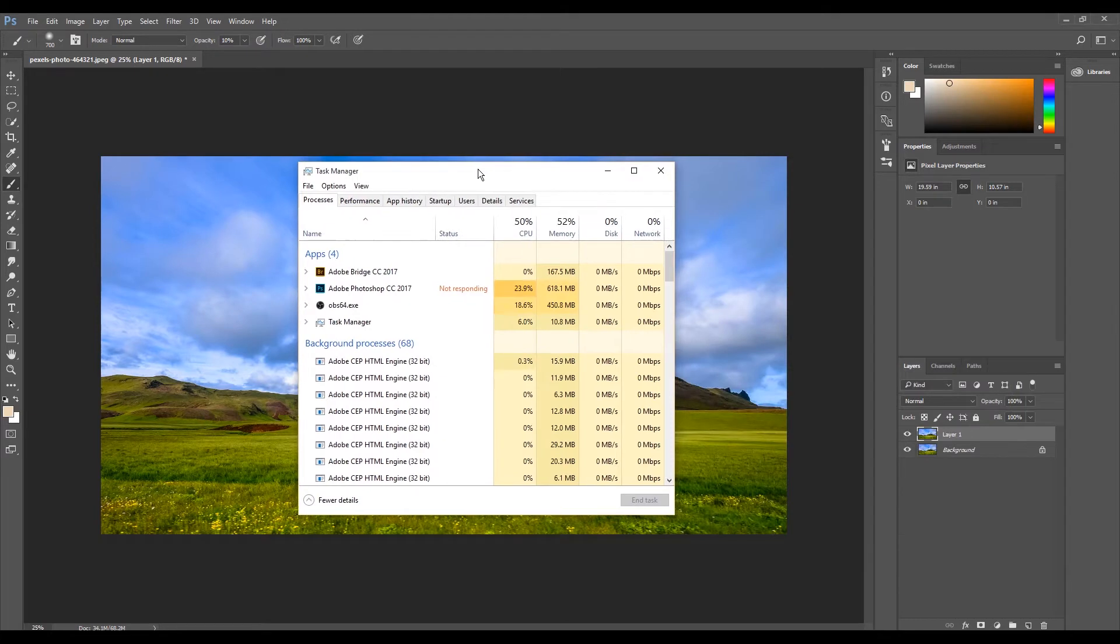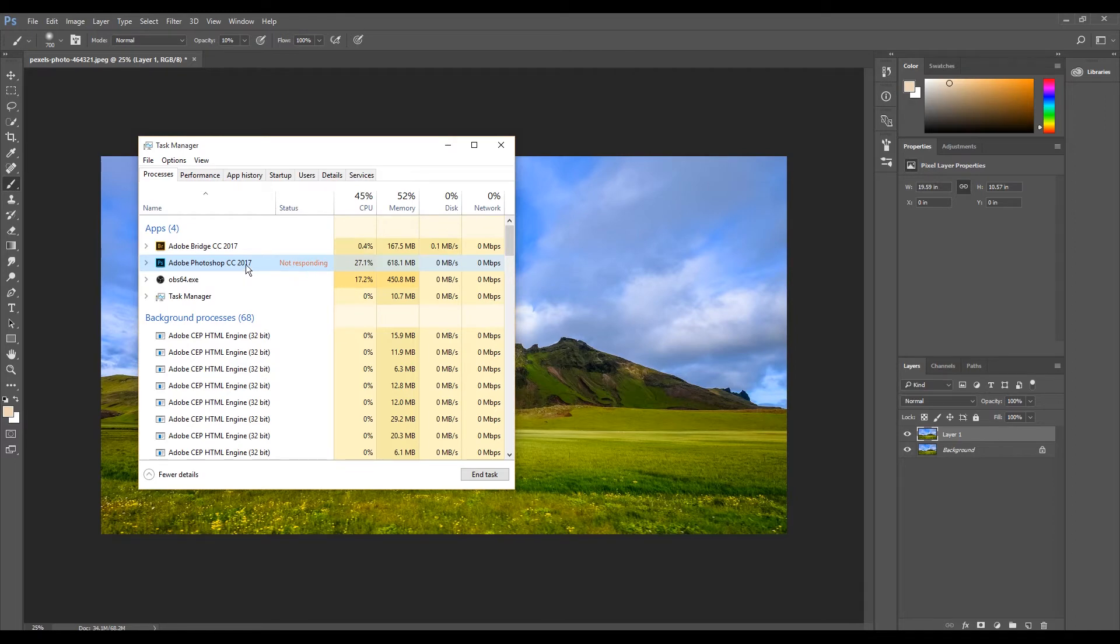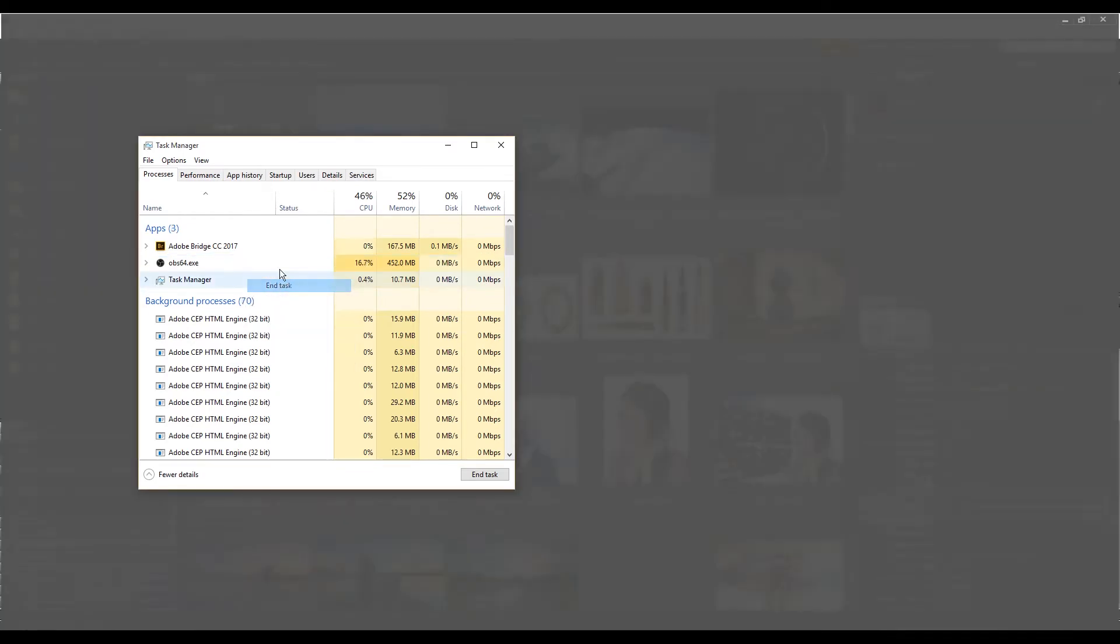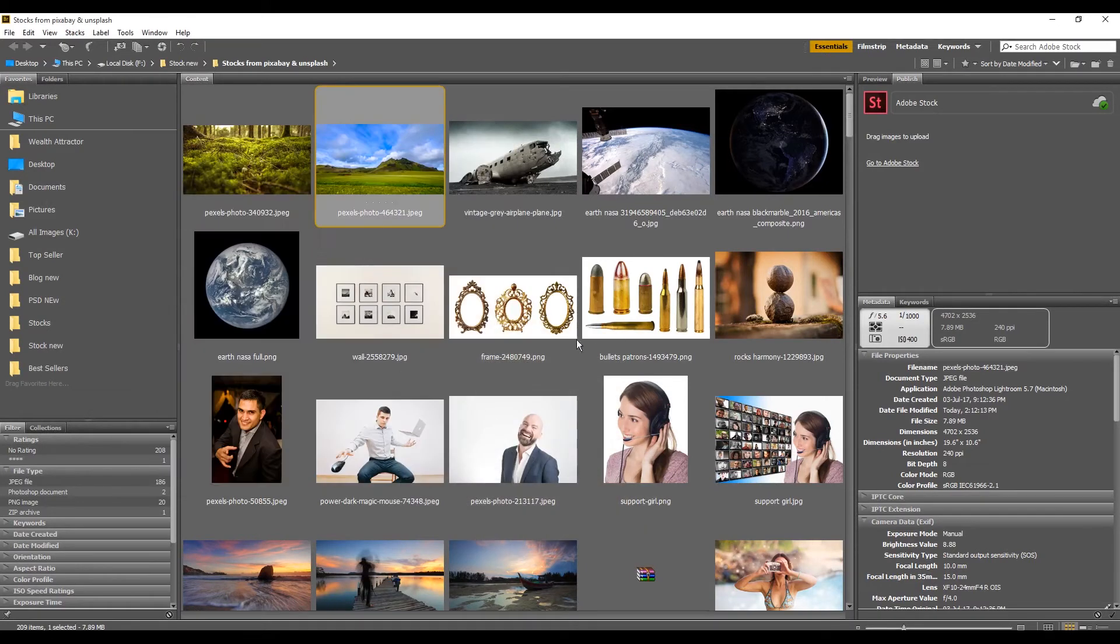The last resort which I'm left with is to end Photoshop from the Task Manager. As you can see, not responding option is available. I'll click and select End Task and that is going to close it.